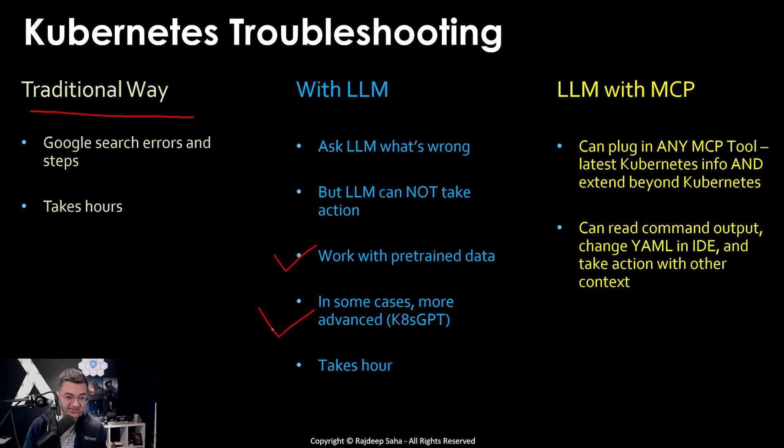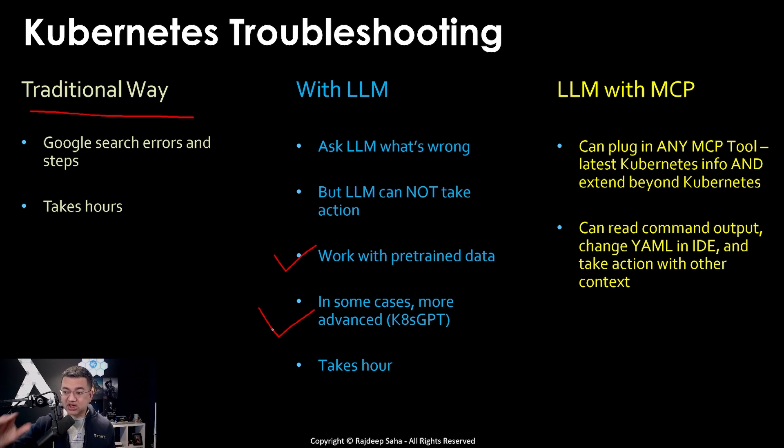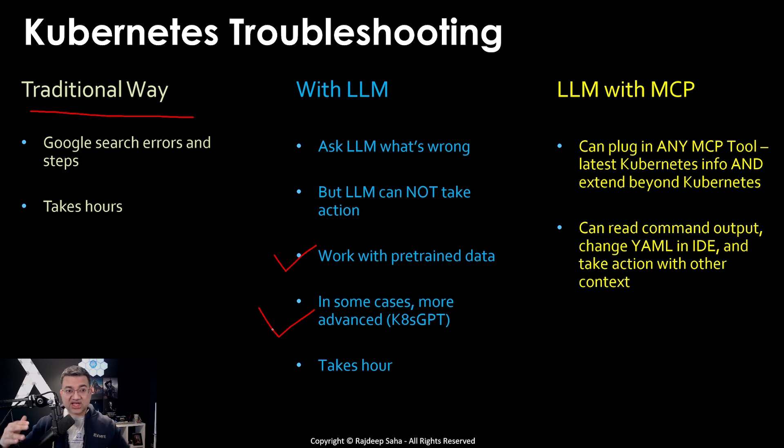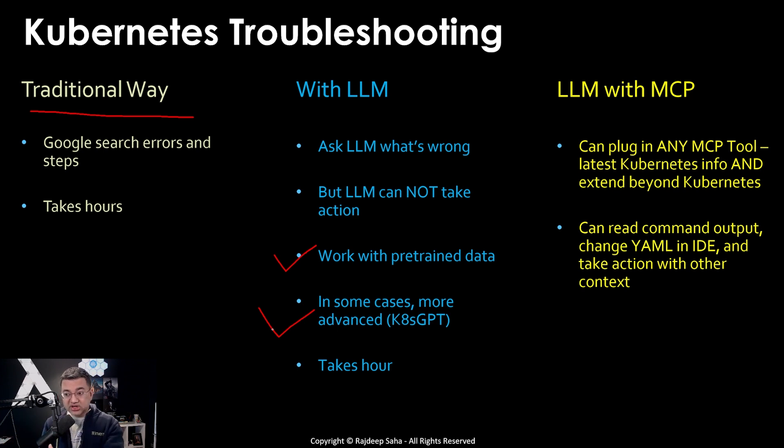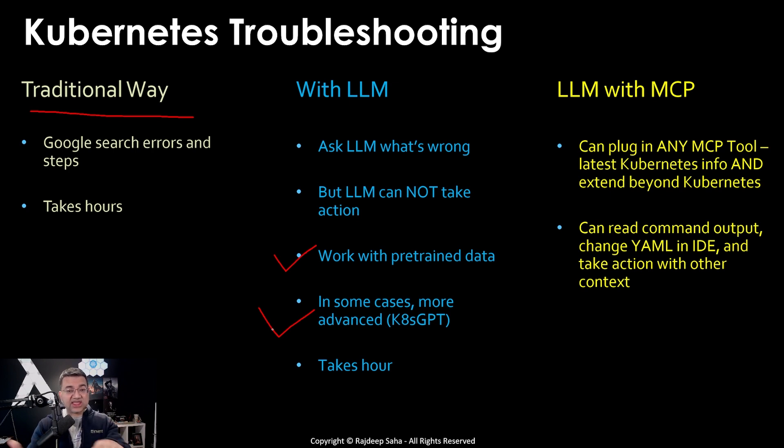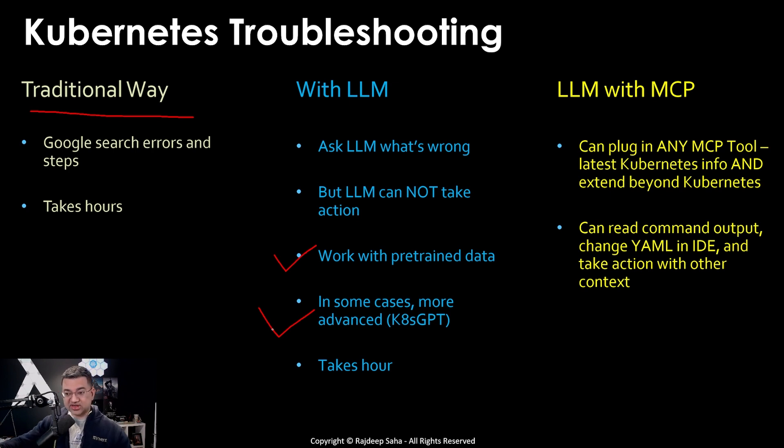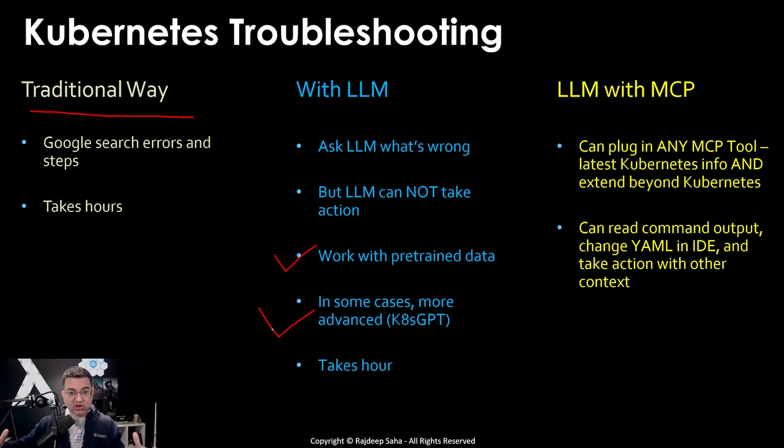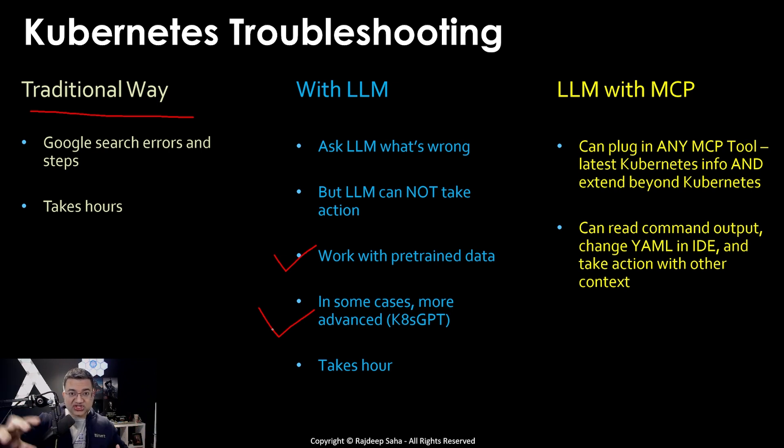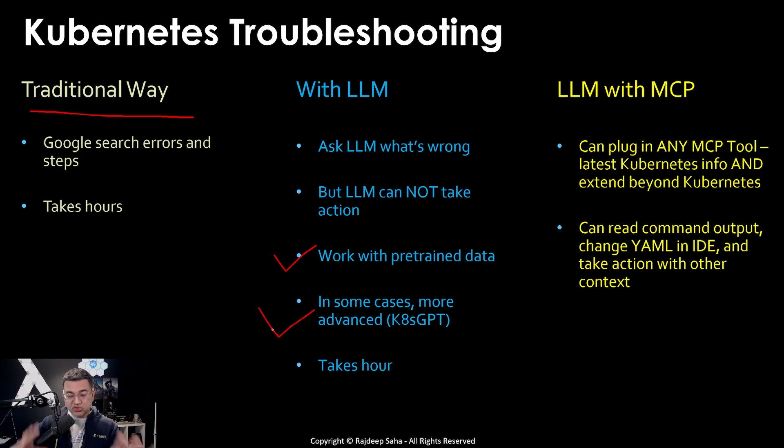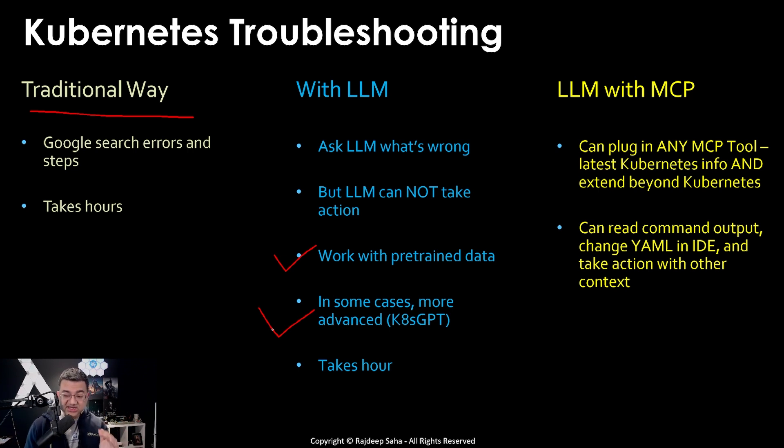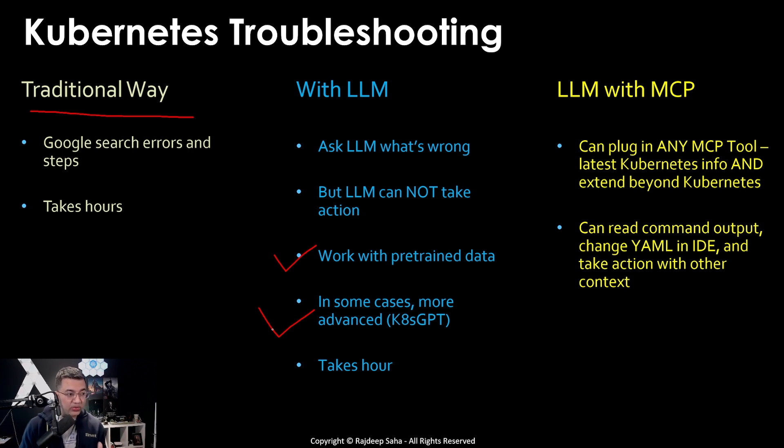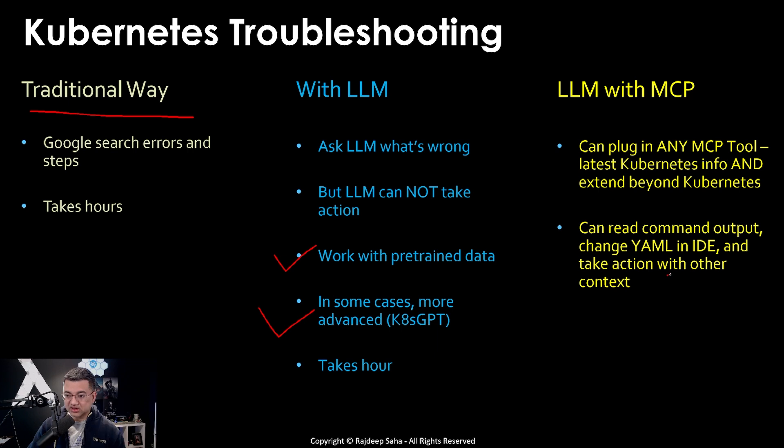The same LLM model can be connected to Kubernetes, can be connected to your AWS account information, could be connected to AWS cost, could be connected to some advanced coding agent, all the same LLM. It will have the information and context of your whole project. This part is cool. It can read the command output. So let's say LLM runs kubectl, LLM can read the command output if something is wrong. It can run kubectl logs, it can read the command output, it can change the YAML in the IDE. This part is super cool.